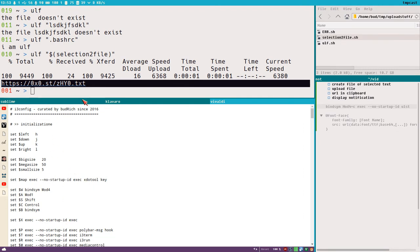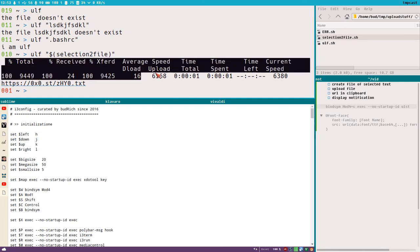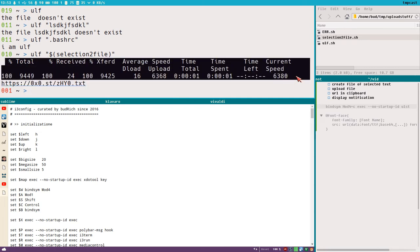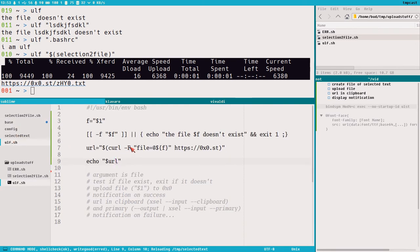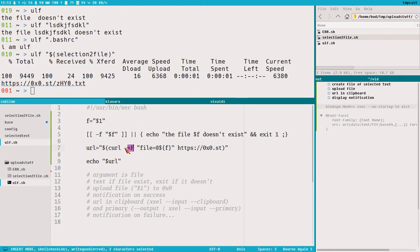But we get this weird output from curl. We can get rid of that quite easily by just adding a lowercase -s before the -F flag. That means it will be silent and not print any unnecessary output. That's great.